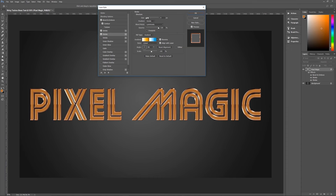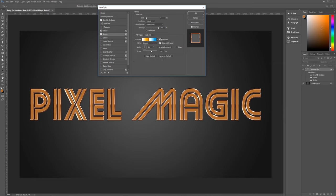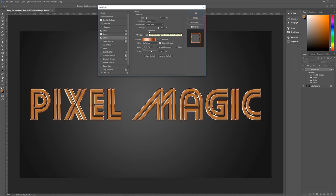The middle stroke: size 4, position Inside, blend mode Luminosity, opacity 100%, fill type Gradient — the gradient is Chrome, reverse checked, align with layer checked, style Linear, 90 degrees, dither unchecked, scale 100%. The bottom-most stroke: size 6, position Inside, blend mode Color Burn, opacity 100%, fill type Gradient — once again Copper, reverse unchecked, align with layer checked, style Reflected, angle 75 degrees, dither unchecked, scale 100%.